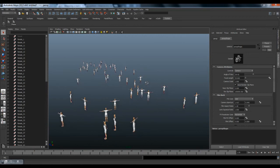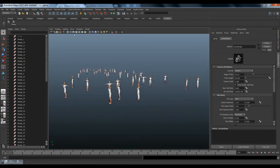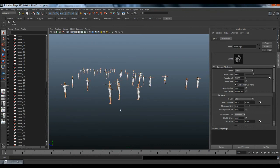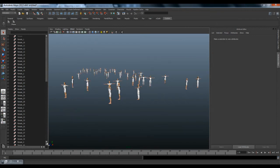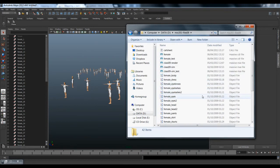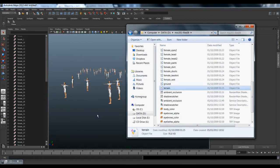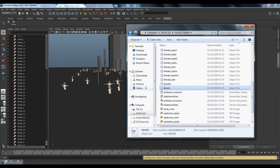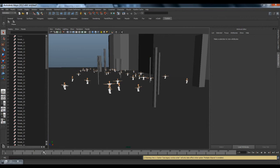We have all the agents in the scene. I will turn the joints off. Let's open the working folder — let's find the terrain file and drag it into the Maya scene. We have our agents and the ground now. Let's go to frame 20.